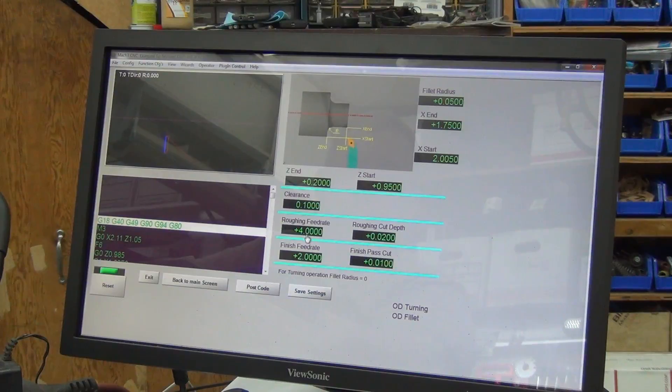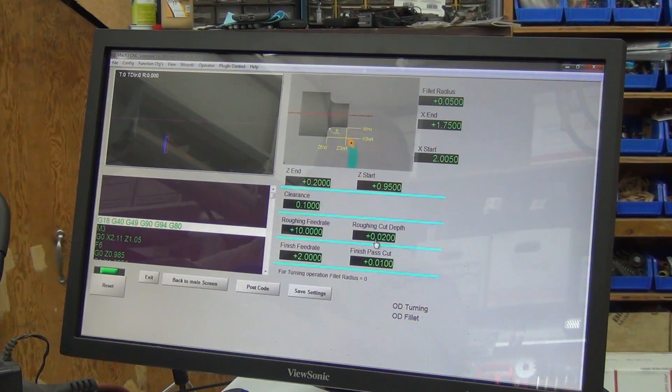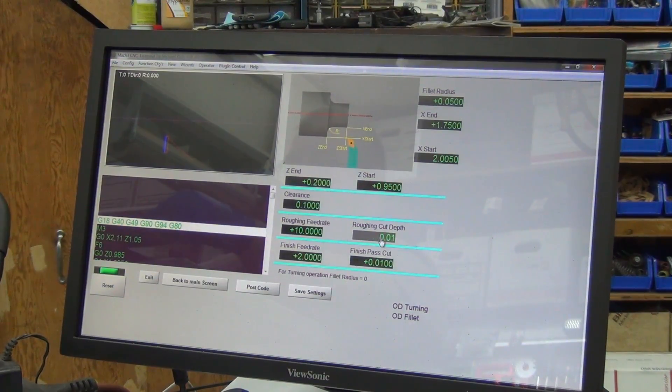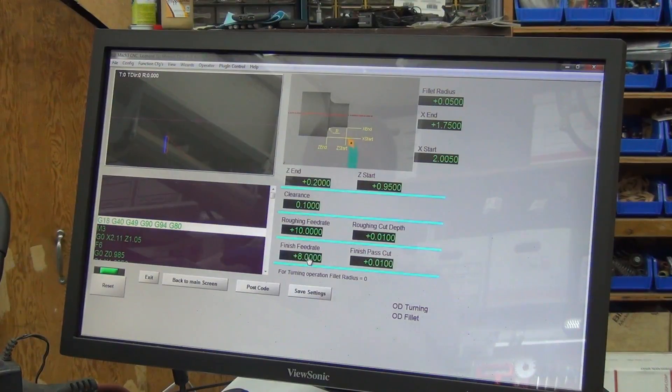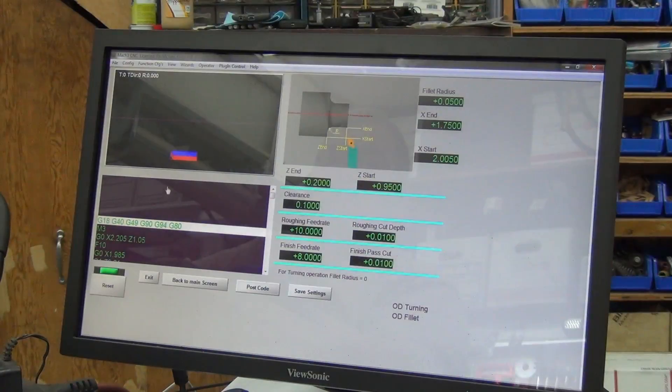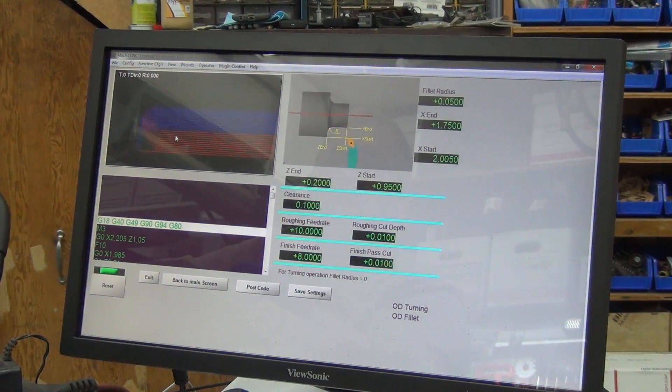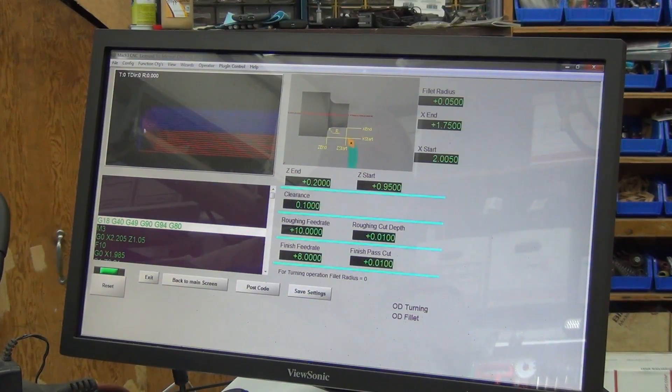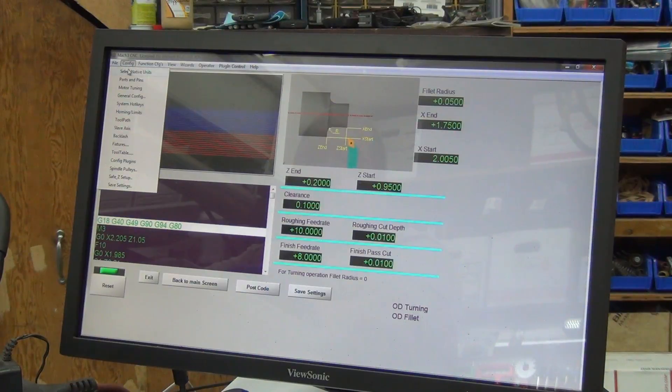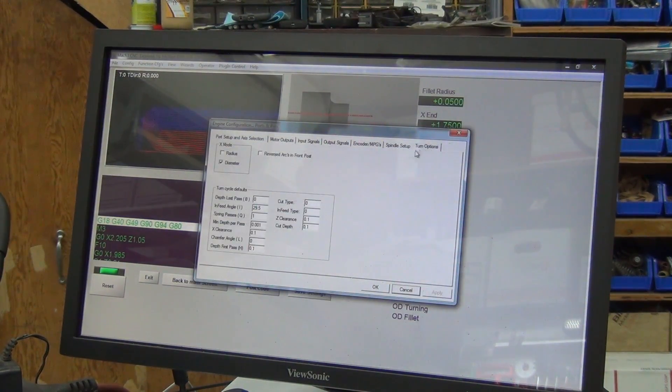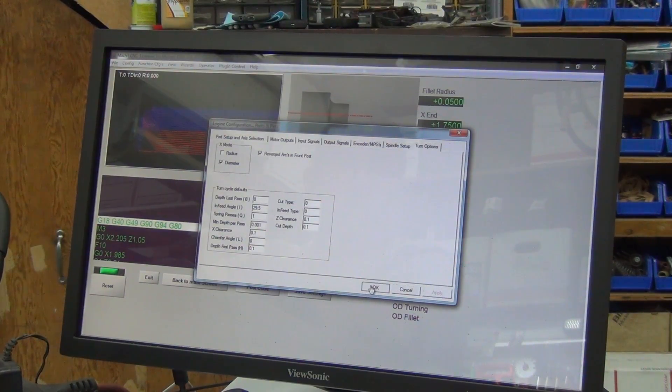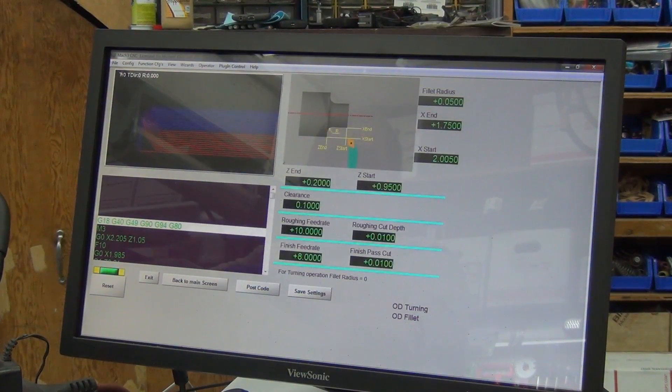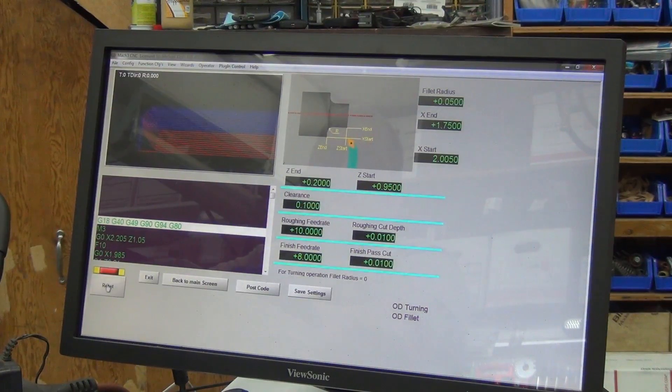Clearance 100, roughing feed rate 10, cut depth 1.010, 8, finish pass cut of 10 thousandths. Yeah, let's try that. Not really having fun, do we break something, right? Oh, look at the way that arc goes. Supports and pins, turning options, reversed arc. Yeah, okay. Config, save settings, reset, post code. Much better, huh?